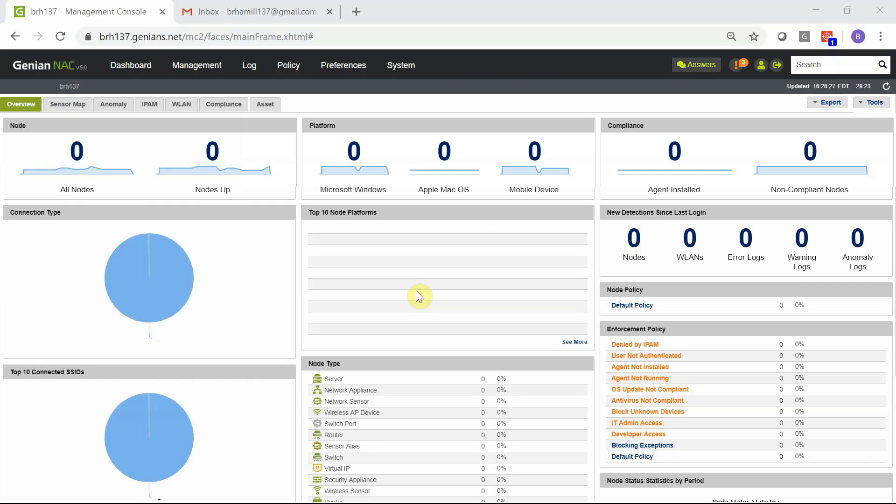Before configuring the virtual sensor, let's take a baseline of our cloud policy server dashboard, as well as the email inbox that alerts are scheduled to go to. Looking at the cloud policy server dashboard, zero nodes are presently detected. This is expected as the virtual sensor is not installed yet, and therefore has not registered to the cloud policy server.